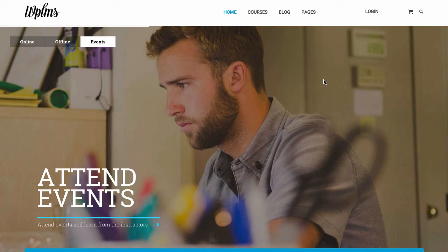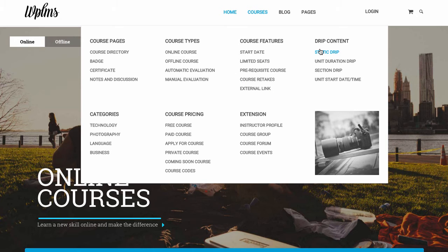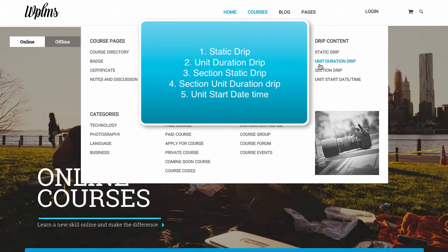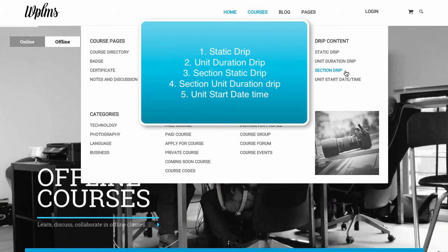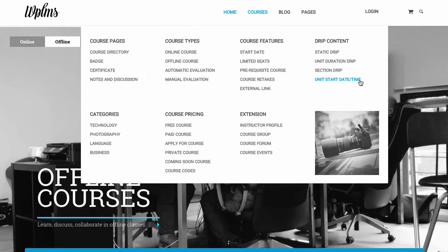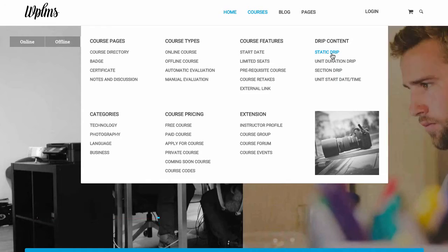In WPLMS we provide five kinds of drip feed content which are categorized as: static drip, unit duration drip, section drip, section drip with unit duration, and unit start date time. All of these drip formats we are going to see in this tutorial.